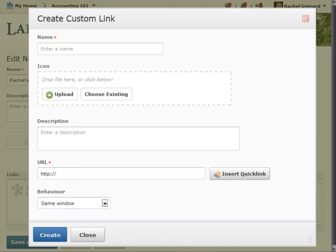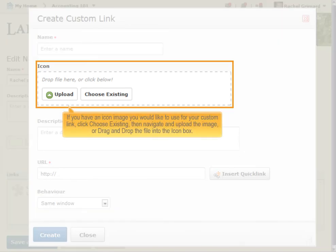Complete the Create custom link form and click Create. If you have an icon image you would like to use for your custom link, click Choose Existing, then navigate to and upload the image, or drag and drop the file into the icon box.